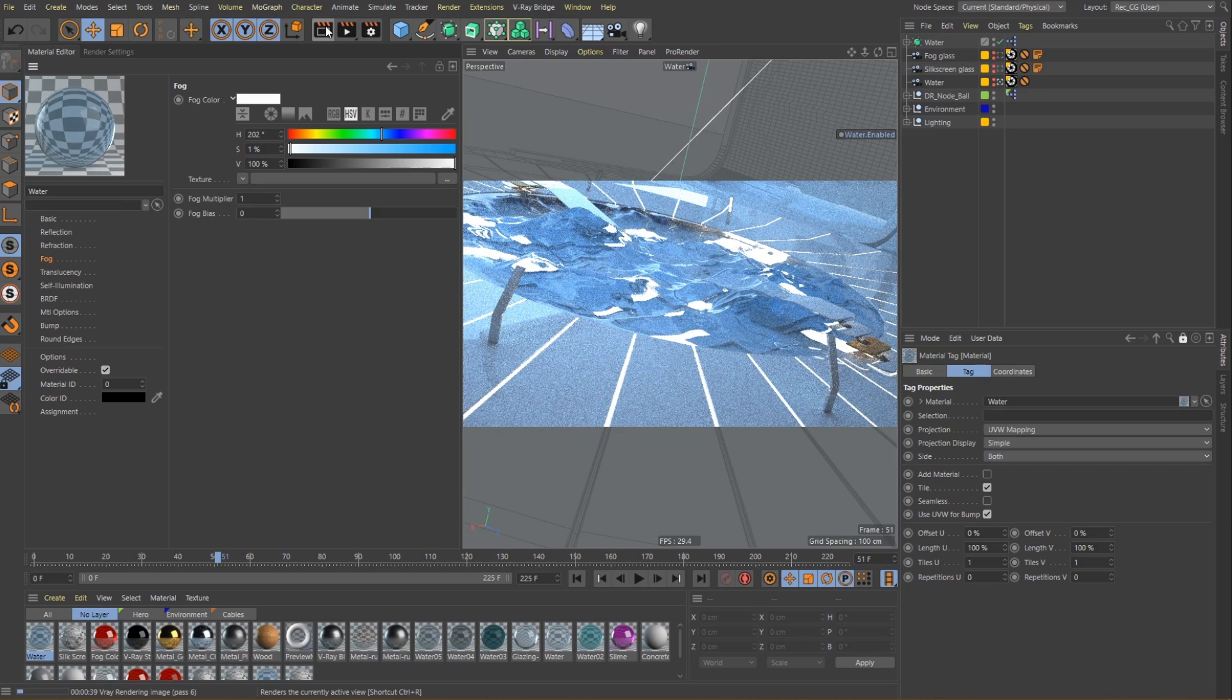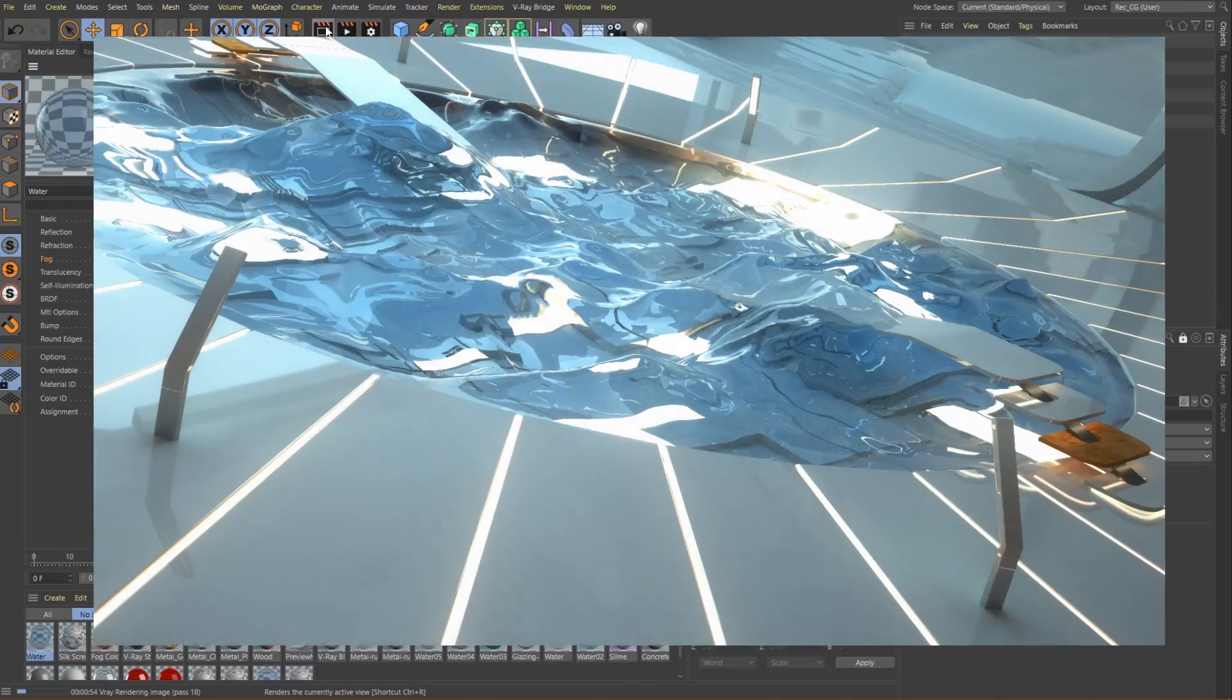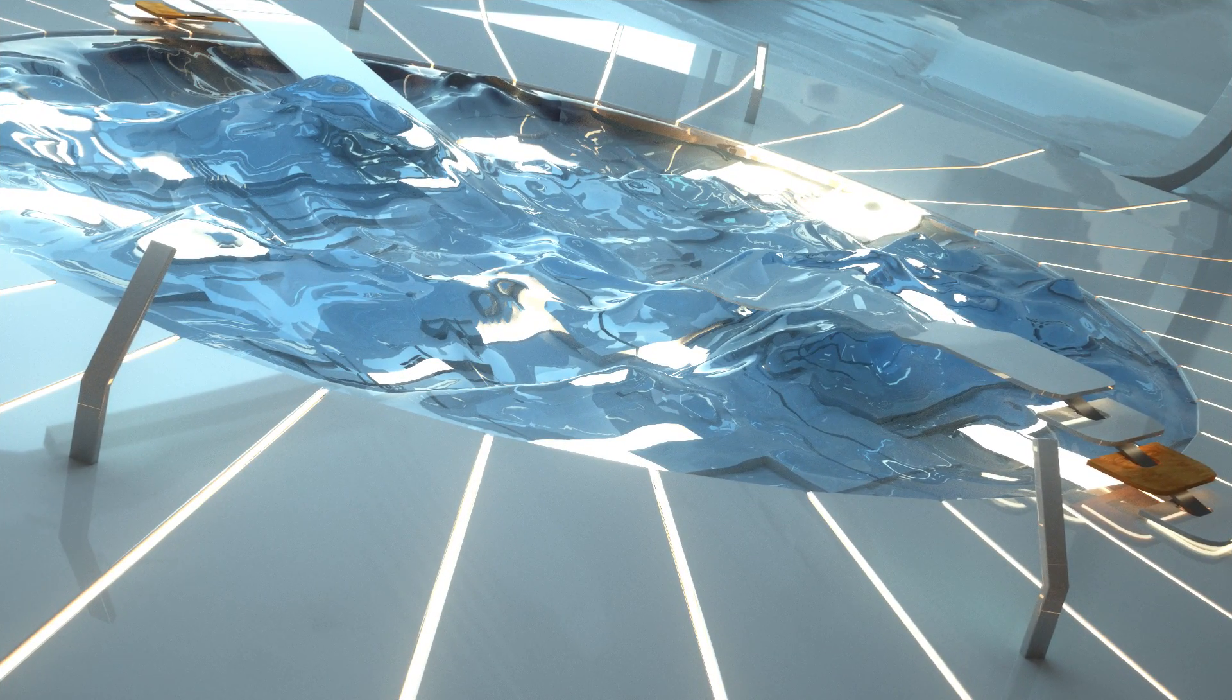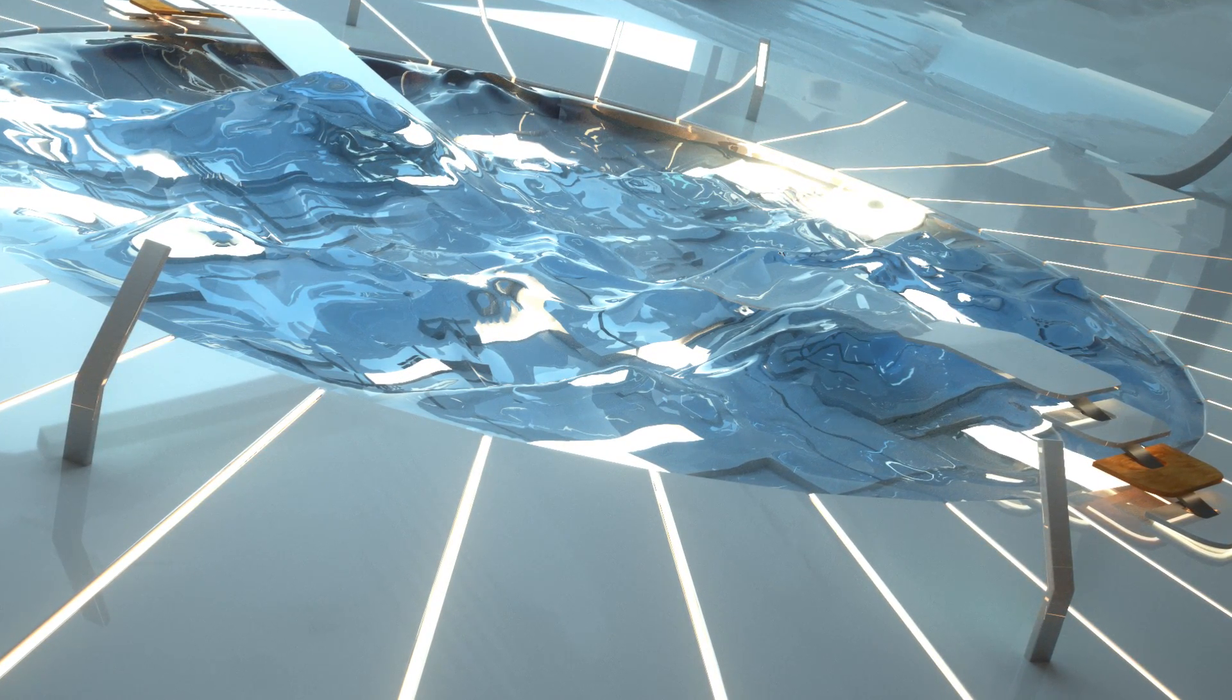Now that we have seen how to set up a few different transparent material types, let's move on and continue exploring some other features in the upcoming lessons.